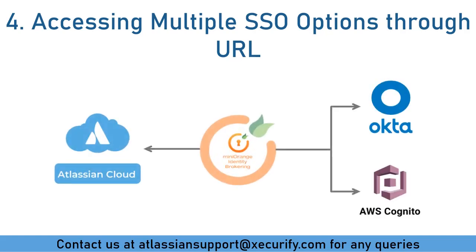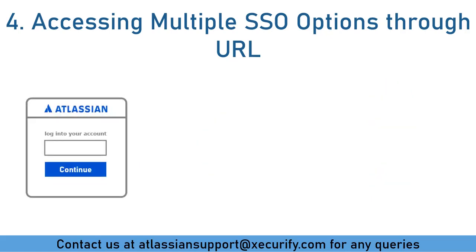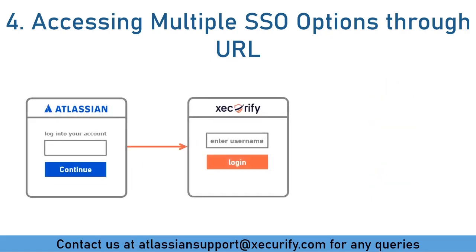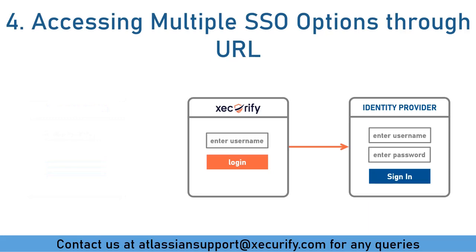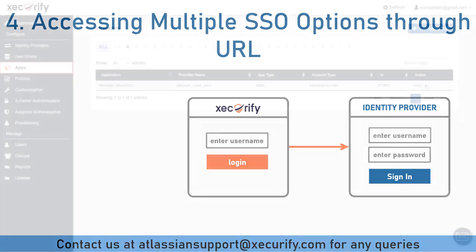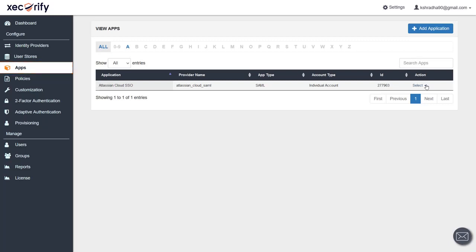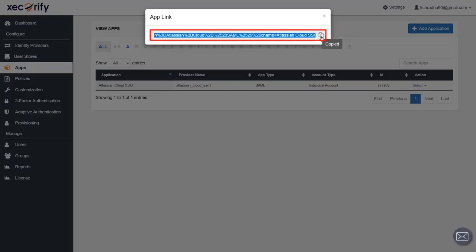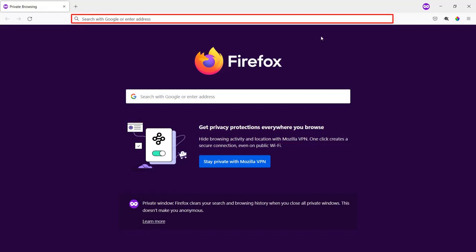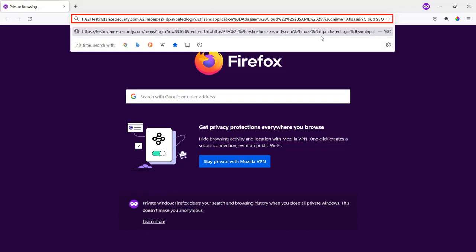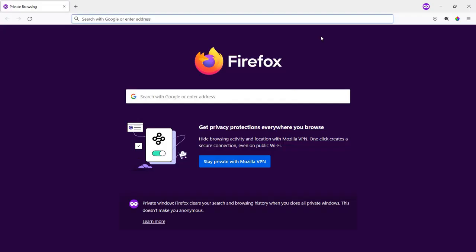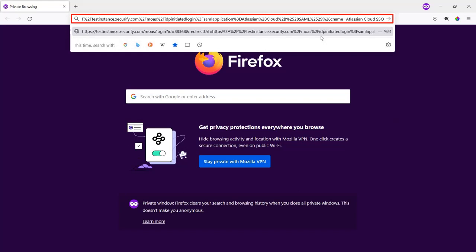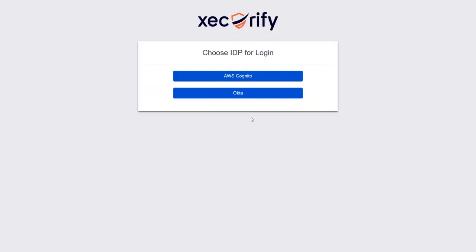Now let's see about accessing multiple SSO options through URL. Earlier, to perform SSO, we accessed the Atlassian login page, were redirected to the Minirange login page, and then to the IDP for authentication. If you want to skip the Atlassian login page and directly access the Minirange login page, go to the Apps tab in Minirange IDP, select the Atlassian Cloud SSO app, and click on Show SSO Link. Copy this URL from the popup, paste it in the browser location bar, and press Enter — you'll be redirected directly to the Minirange login page. In case the domain is not mapped, this link will still work and you will be redirected to the Minirange login page with multiple IDP buttons.